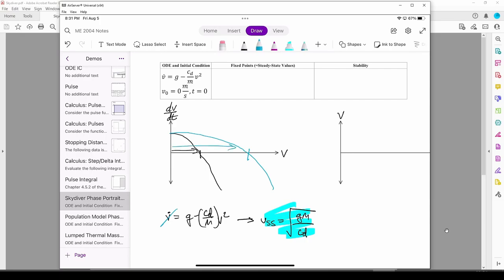We draw a left arrow in the regions beyond v ss, because the derivative is negative. The arrows converge to each steady state point, so they are stable.